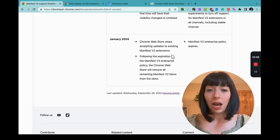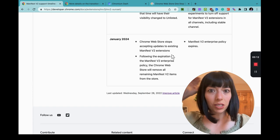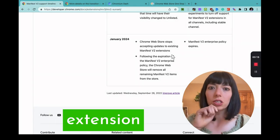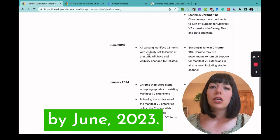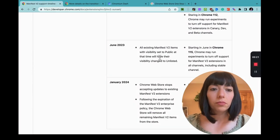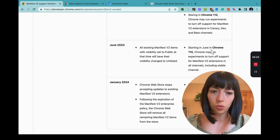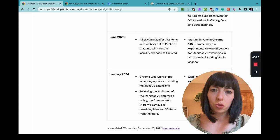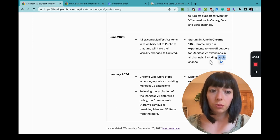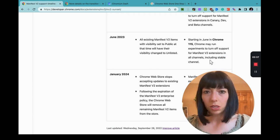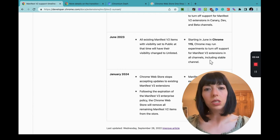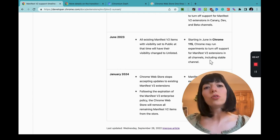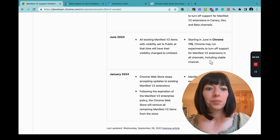But I am recommending you, my friends, to convert your extension to Manifest Version 3 by June 2023. And why is that? Starting in June for Chrome 1.15, they may run experiments to turn up support for Manifest Version 2 extensions in all channels, including Staple. What does this mean?